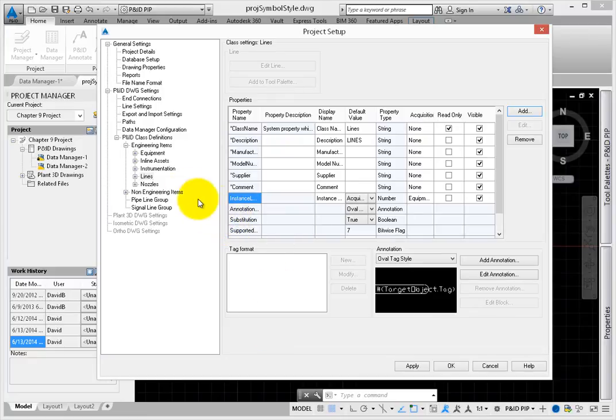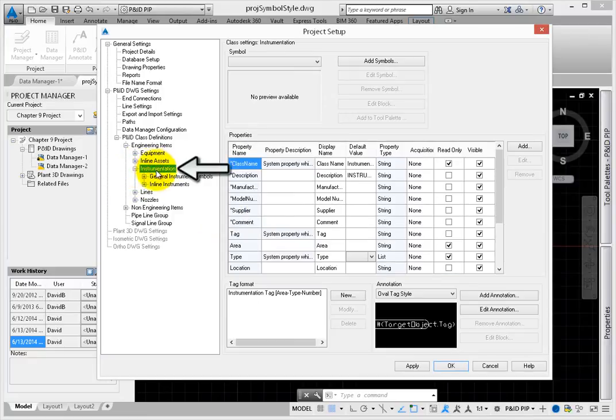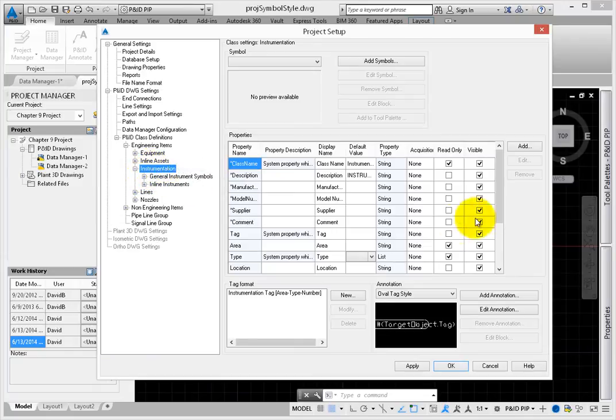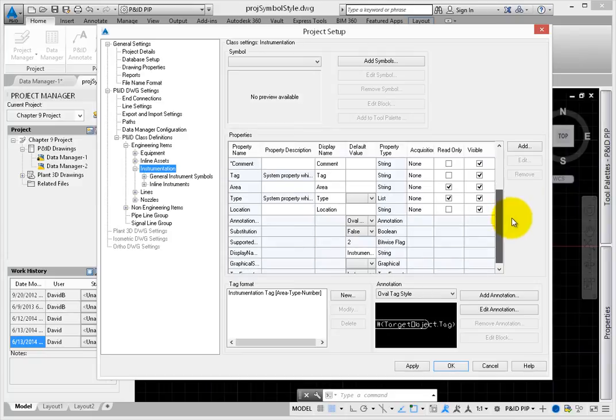Select an instrumentation device. Select Instrumentation as the current class. Add another rule, naming this one Instrument Instance.